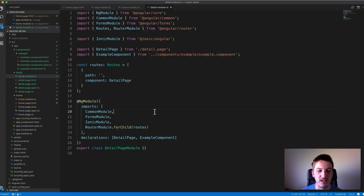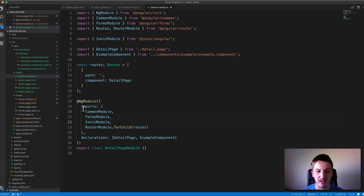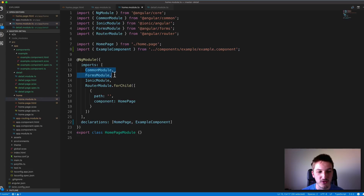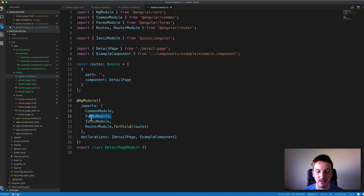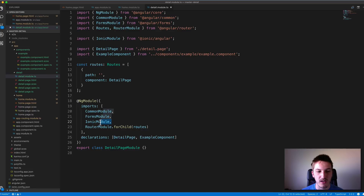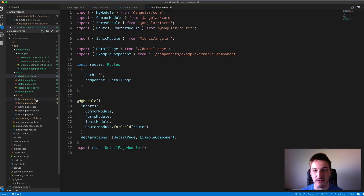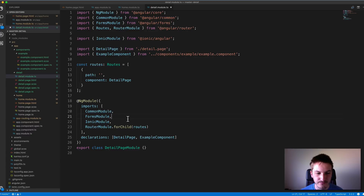You can use a component in multiple modules, you just need to do something a little bit different. If you want to use a custom component in multiple modules, you need to create some kind of shared module. Rather than declaring the component in each module, you import the shared module into your other modules. If we look at the existing imports in the module files — CommonModule, FormsModule, IonicModule — those are doing exactly this: importing Angular forms stuff, generic Angular components, and all the Ionic components. We want to create our own shared module just like those.